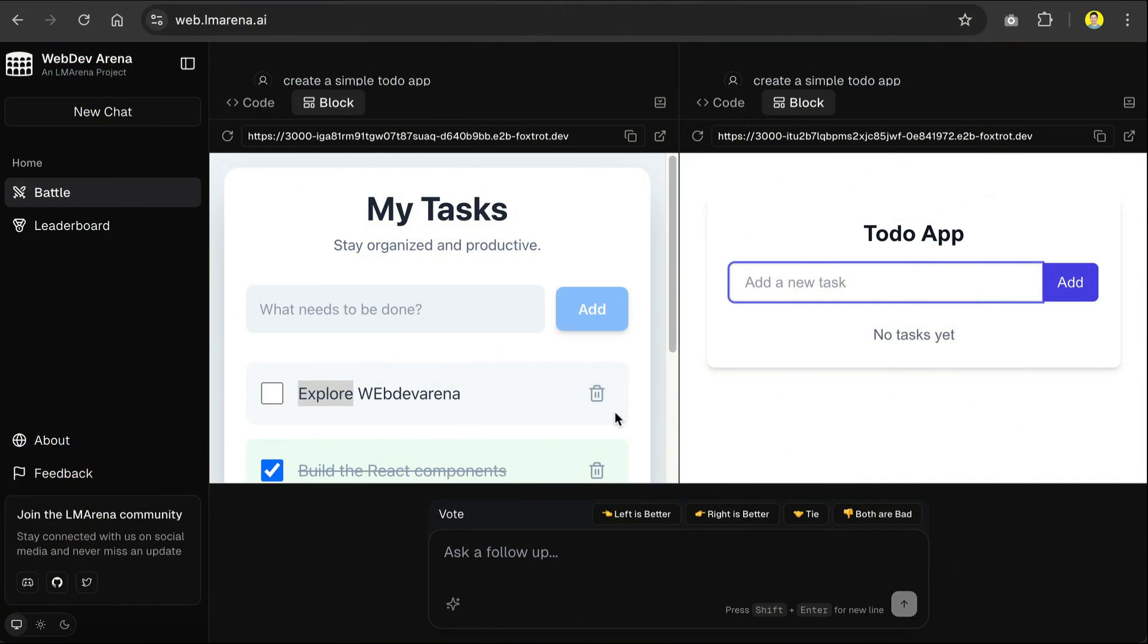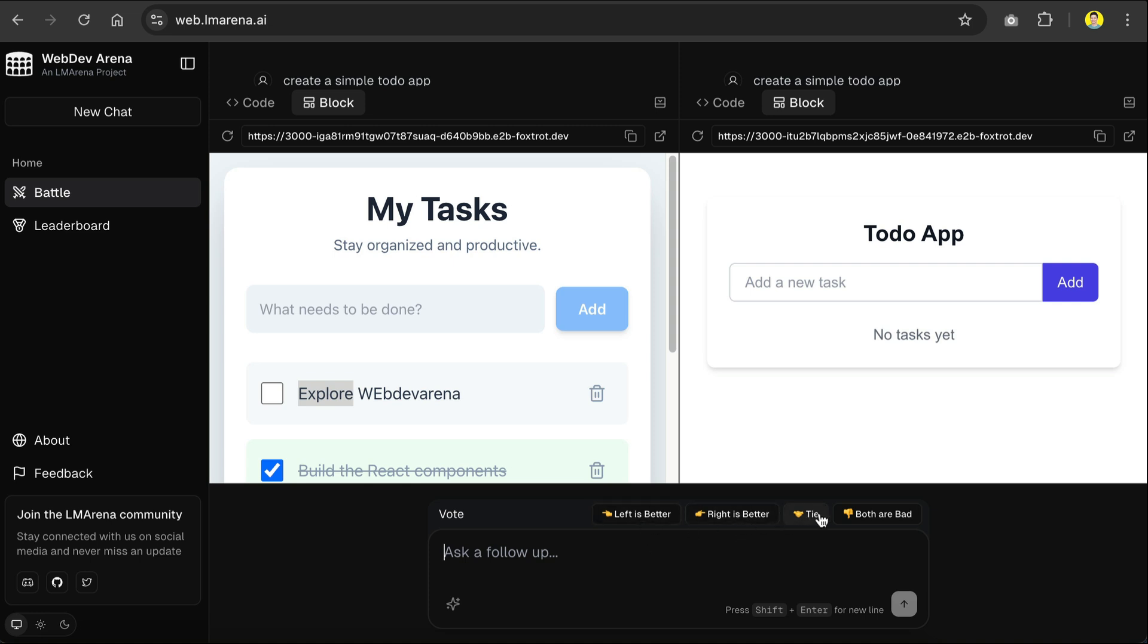Now, after the generation, you can still interact with the model to fix or improve any parts of the app. You can also cast your vote whether the left output is better, or the right, or if it's a tie, or both are equally bad with these buttons.